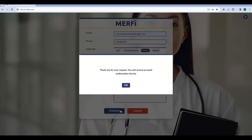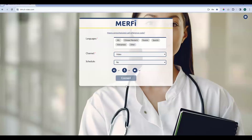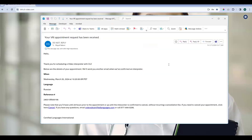Once we hit Schedule, you will get a confirmation that we have received your request, and when you hit okay, you are back at the billing screen ready to place on-demand calls or you can log out if needed. As mentioned, that email address is really important because you will receive a confirmation email. Here is what the first confirmation email looks like. This email is letting you know that CLI has received your request. It includes the when, the language, and that all-important reference code, which will carry you through the entire appointment.